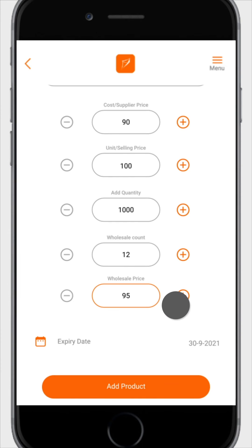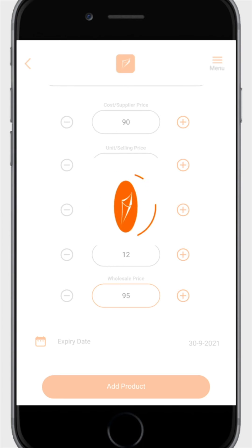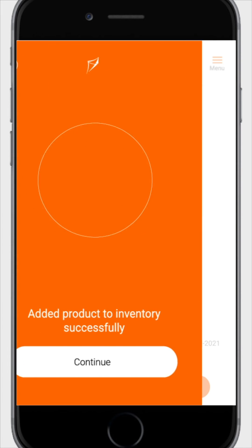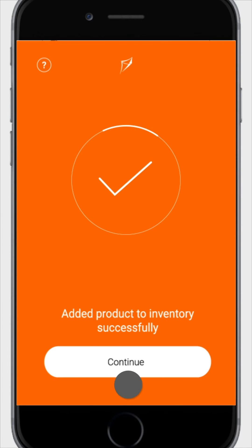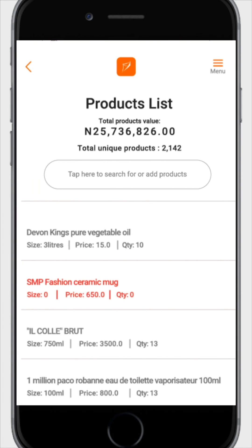Tap on add product at the bottom of the page. Wait a few seconds for the page to load, then tap continue. You have successfully added a new product. Repeat the process as many times as you need to until all your products have been added to the product list.